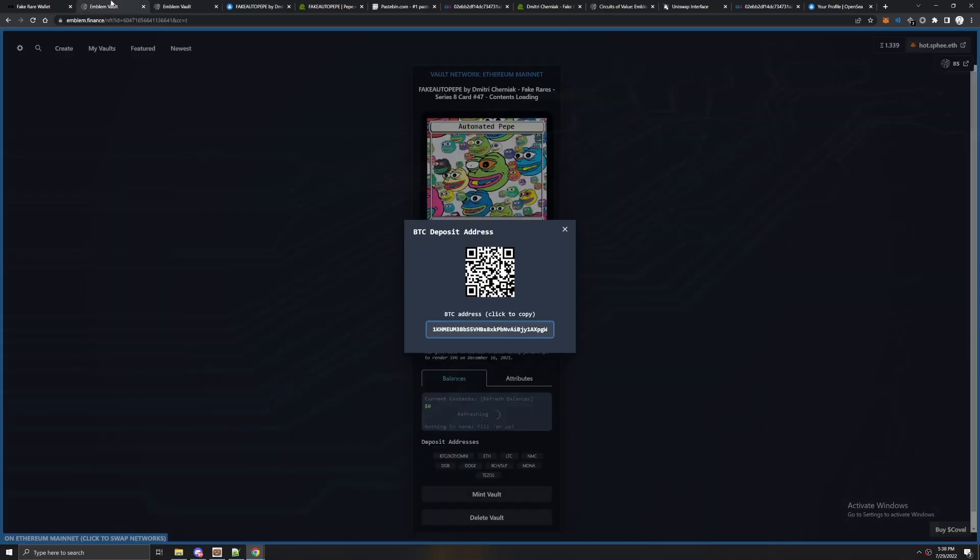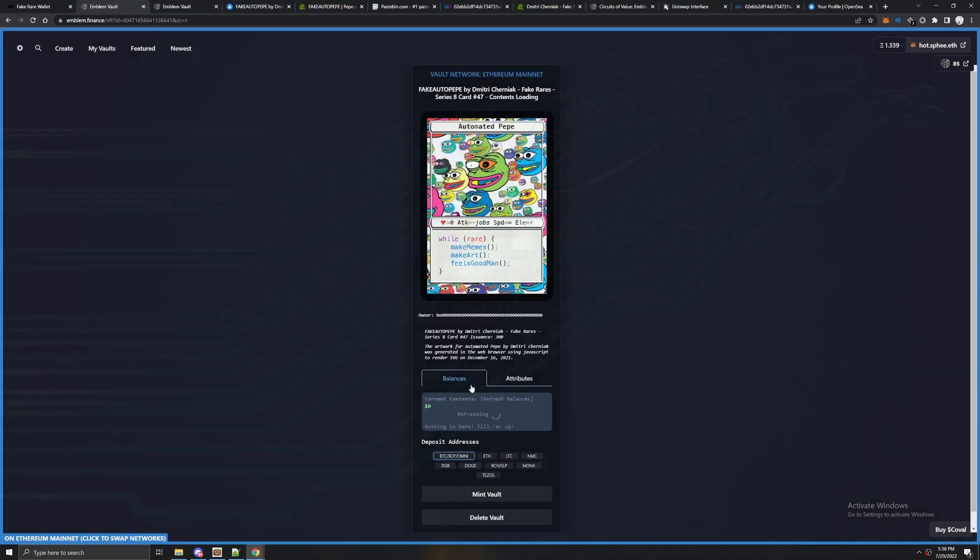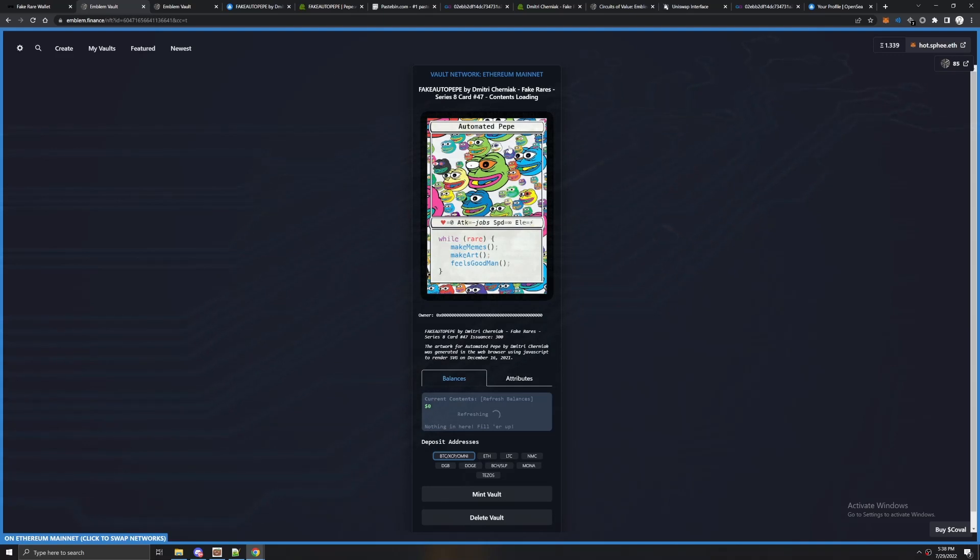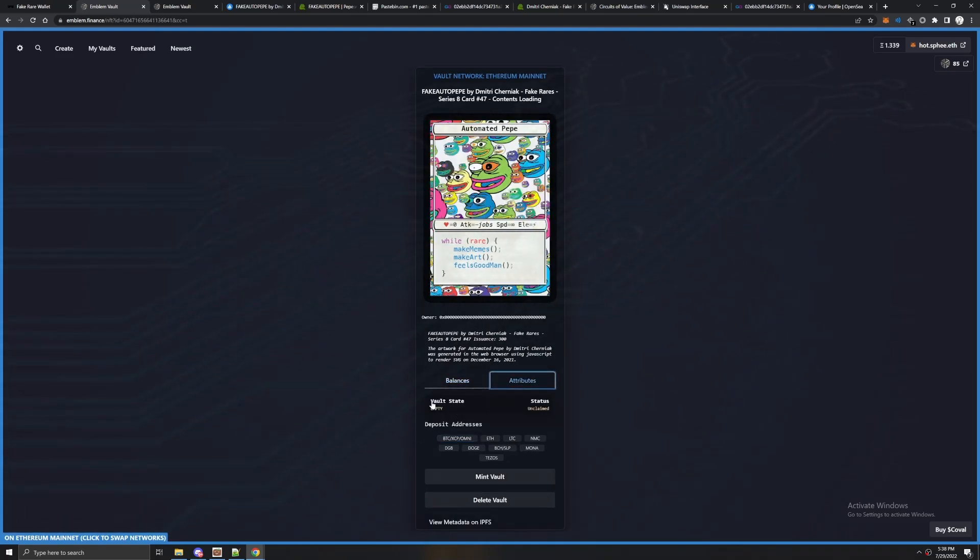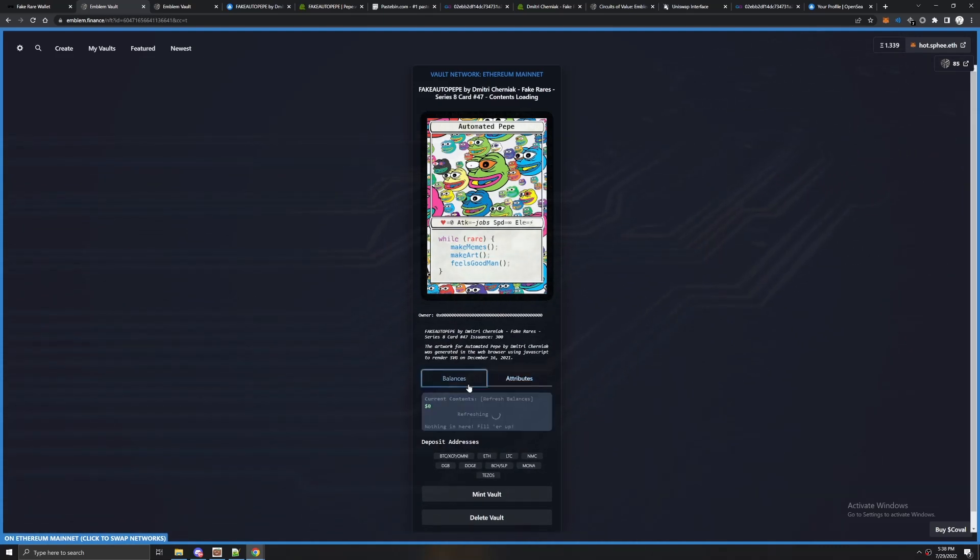Once you do that you're going to hit create vault and it'll bring you to a page that looks something like this. This is essentially the front end to your vault and you're going to send your NFT within here. You see right now it says vault state is empty. That means there's nothing inside of it and we're going to put our NFT in this vault.